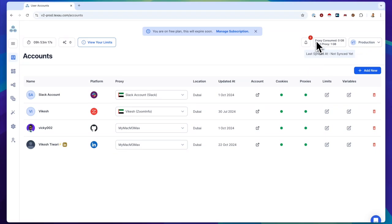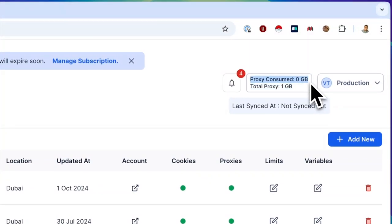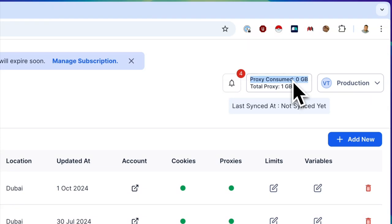We're also preparing to release a proxy enforcement feature soon. This update will require using a proxy or our desktop app as a proxy. After this update, the desktop app will be available across all plans, enabling it to serve as a proxy.